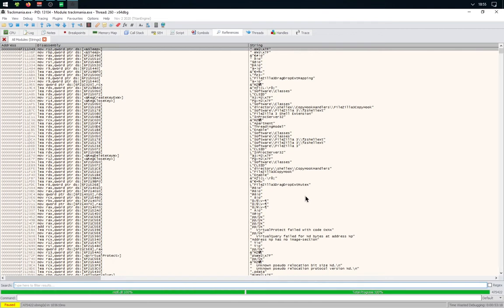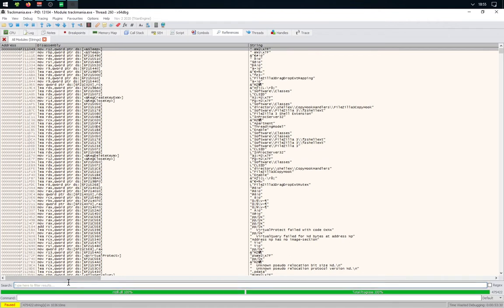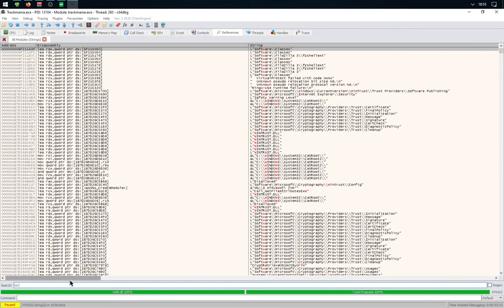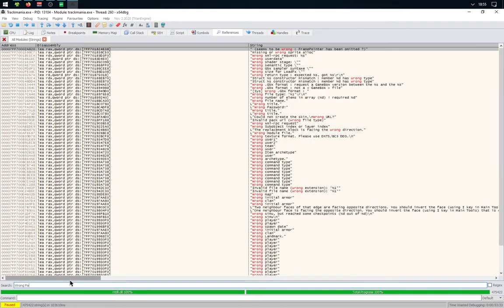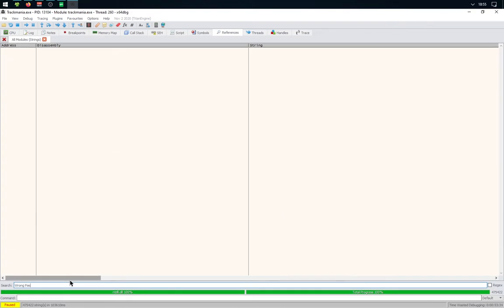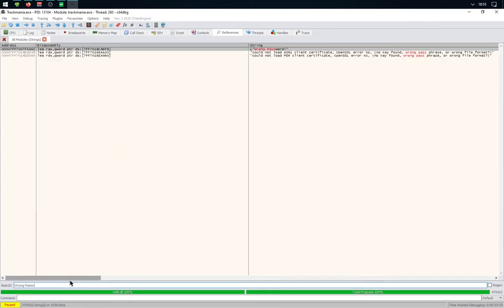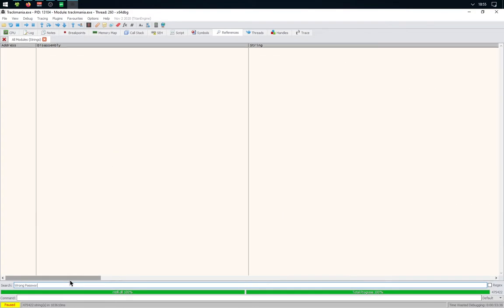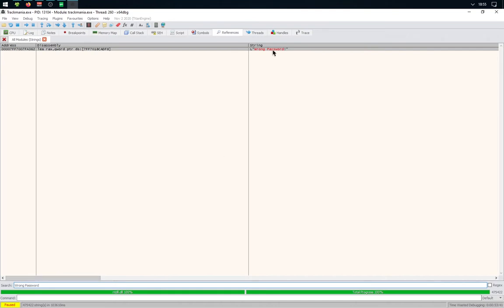Once it's done, you'll need to find the string that appears when you type a wrong password. For me, it's just wrong password. You'll see only one string.